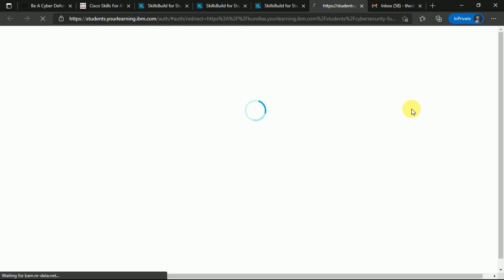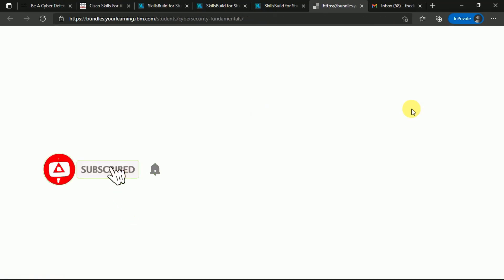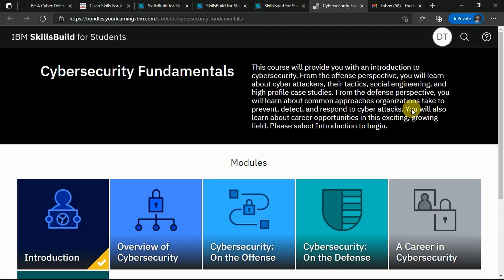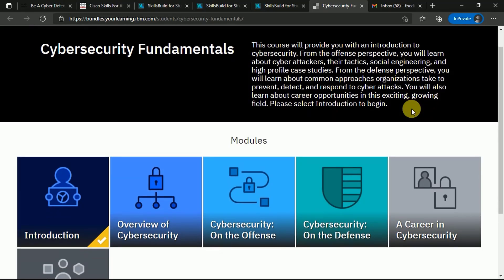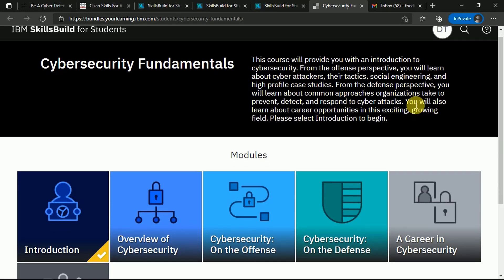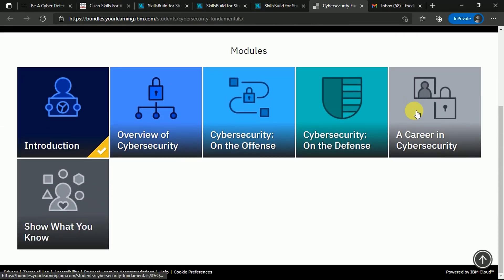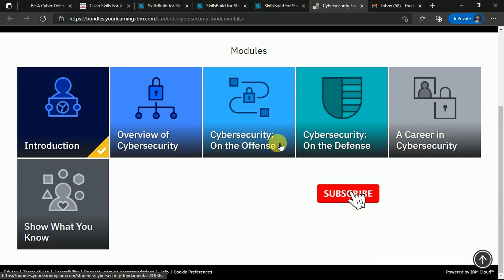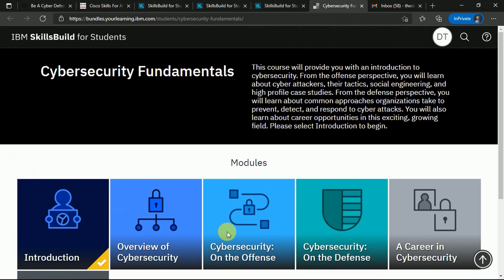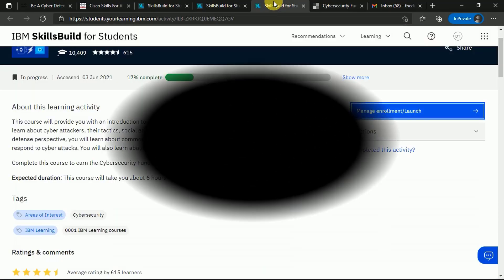You can see I've reached this website, bundles.yourlearning.ibm.com, and here I can see and study everything related to this course and understand the cybersecurity fundamentals. It is divided into various modules and will give you an introduction to cybersecurity. If you liked this video, please subscribe to our channel. Thanks for watching this video, and please don't forget to share it with your friends and enjoy these cybersecurity certifications. For any particular questions, please let us know.